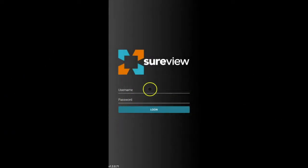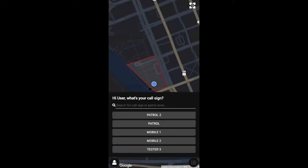Introducing the modern solution for fostering communication in your security team, SureView's mobile dispatch app.